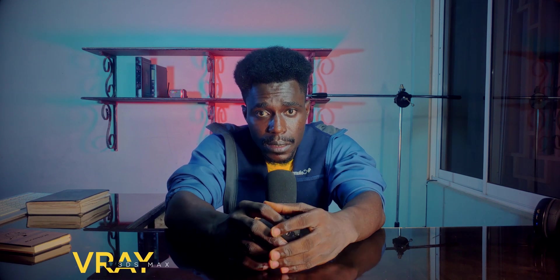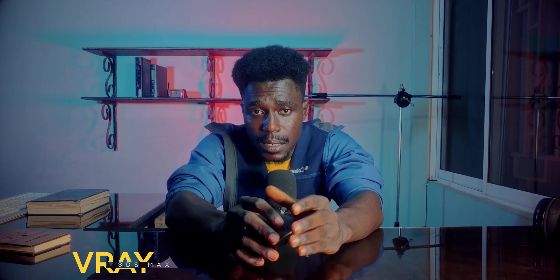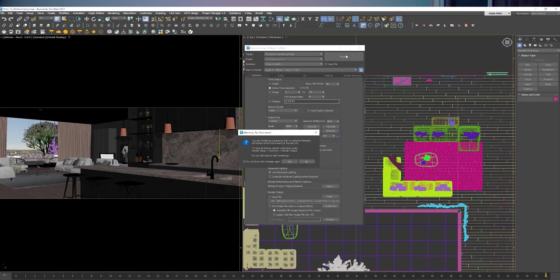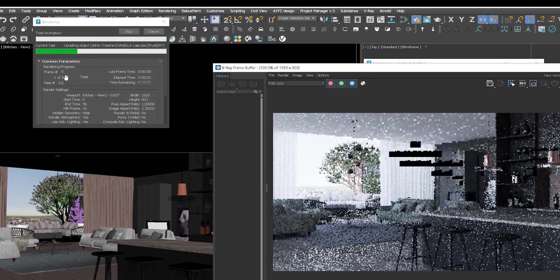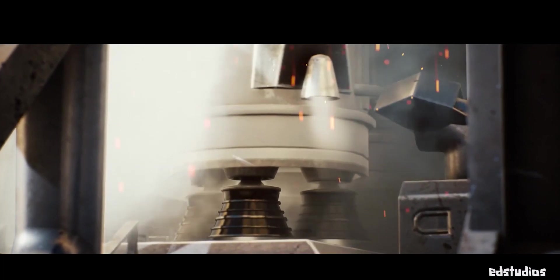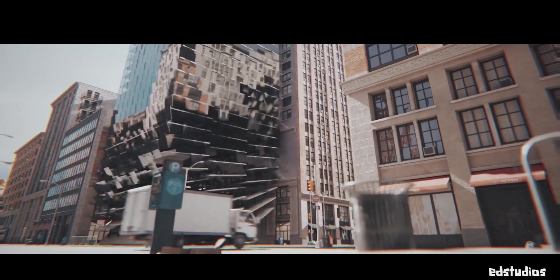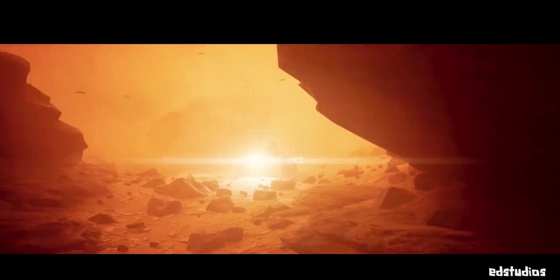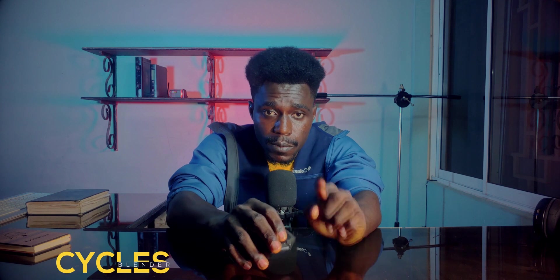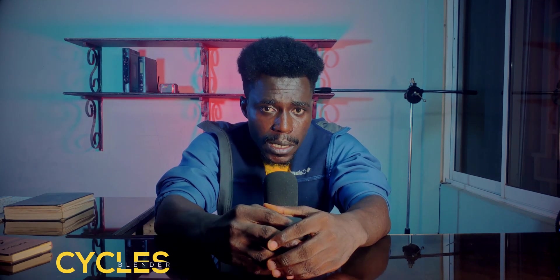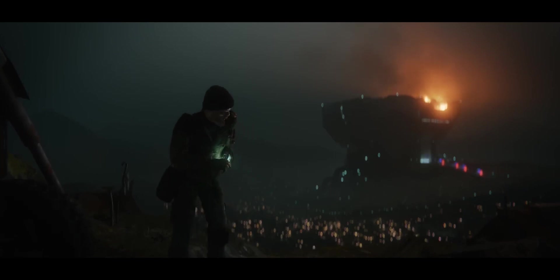V-Ray is a popular rendering engine known for its high speed and ability to produce high-quality results, and it integrates seamlessly with 3DS Max. One of its advantages is speed — it uses advanced algorithms and optimizations to render scenes quickly and efficiently, which is handy for projects with tight deadlines and large datasets. Despite its speed, V-Ray is also capable of producing high-quality results with realistic lighting, textures, and materials. Cycles is Blender's best rendering engine at the moment — and does it come close to V-Ray? Yes, it does in my humble opinion.